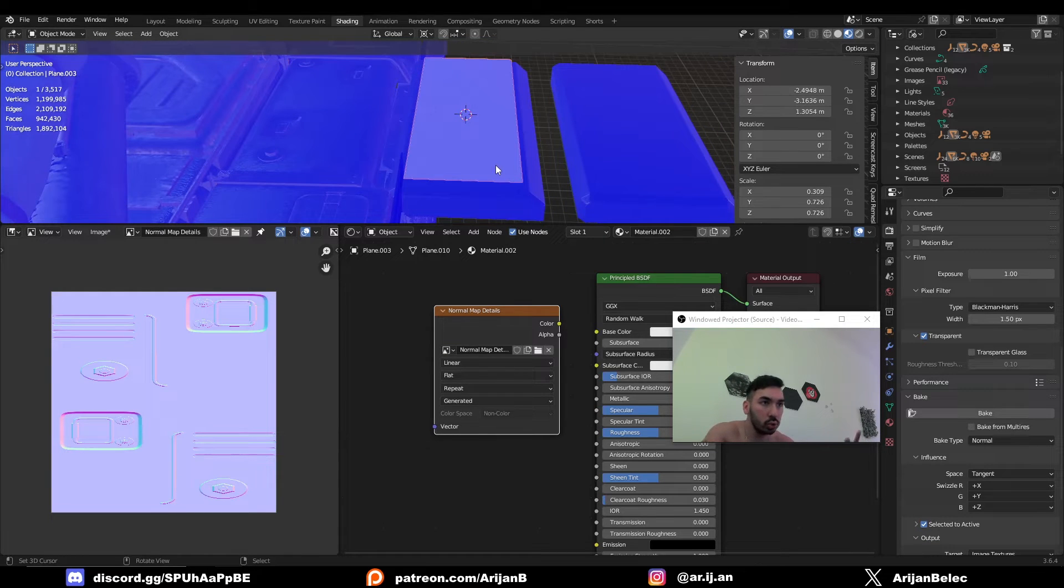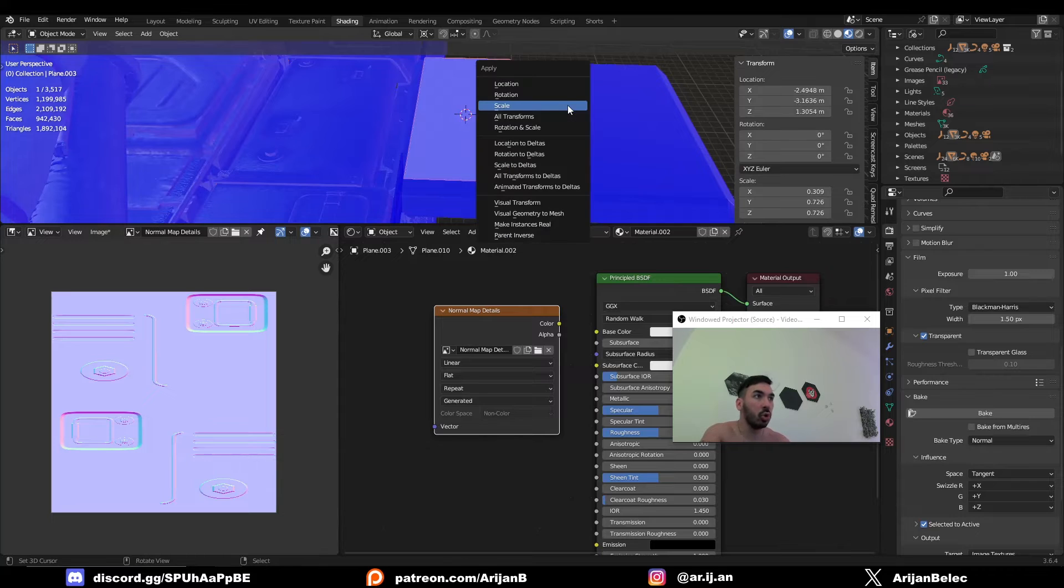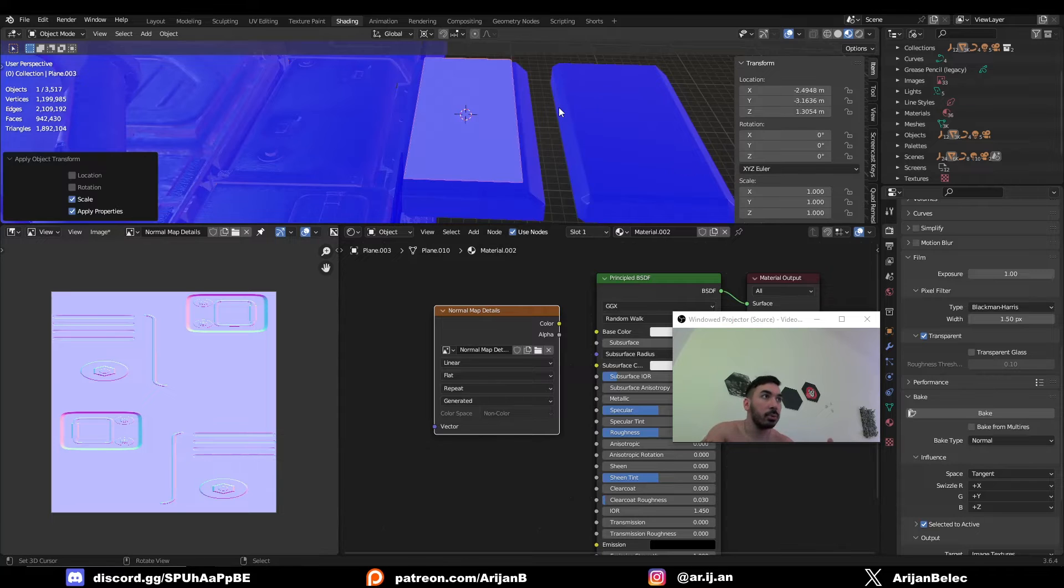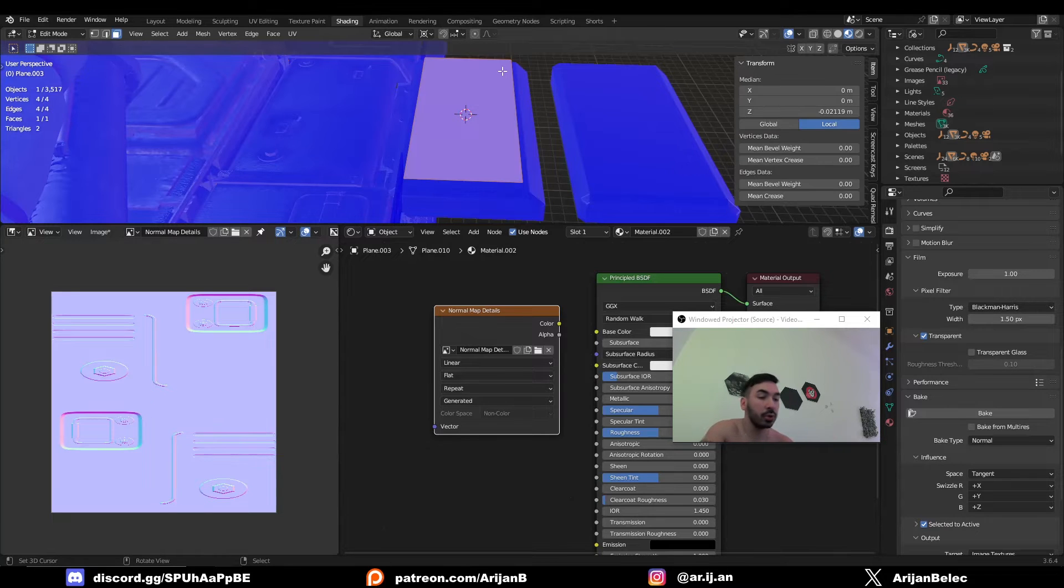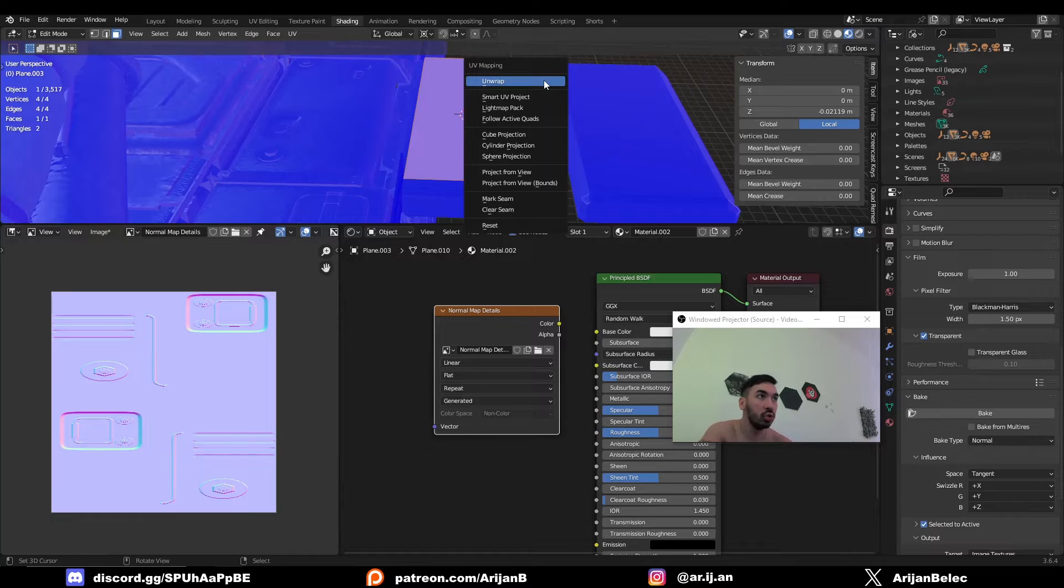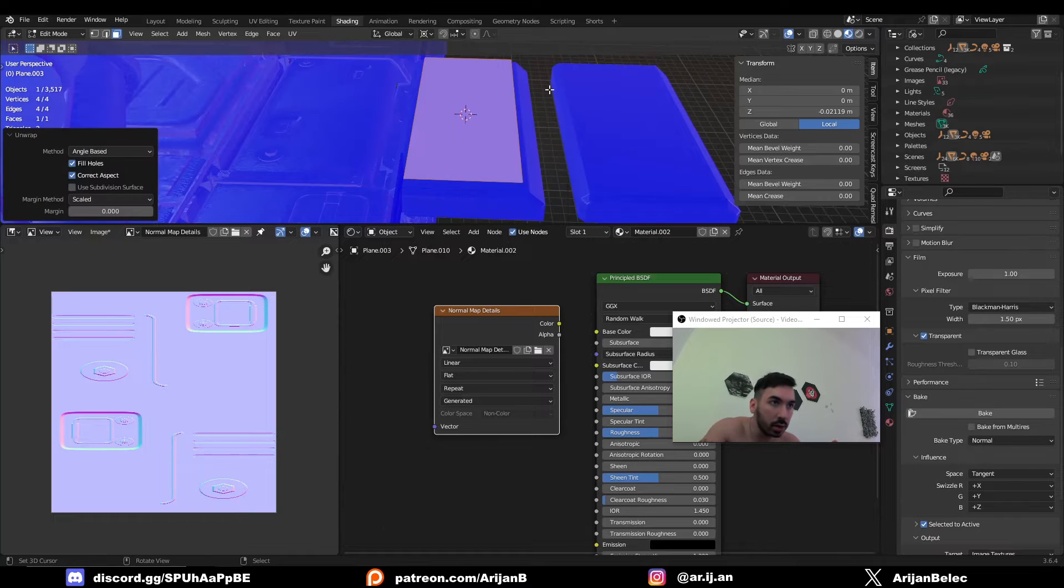So I'm going to do two things. I'm going to select this plane. I'm going to press Ctrl A and I'm going to apply the scale. After that I have to go to edit mode, select everything, press U and UV unwrap the surface.